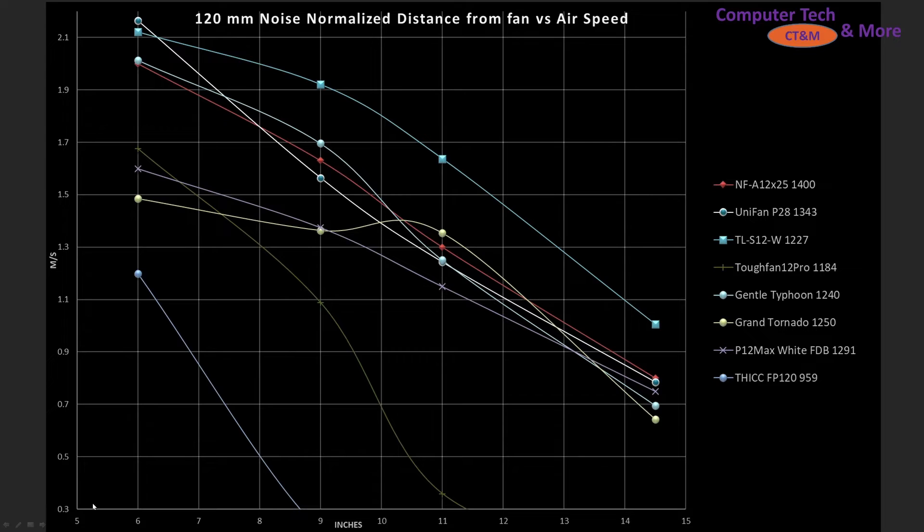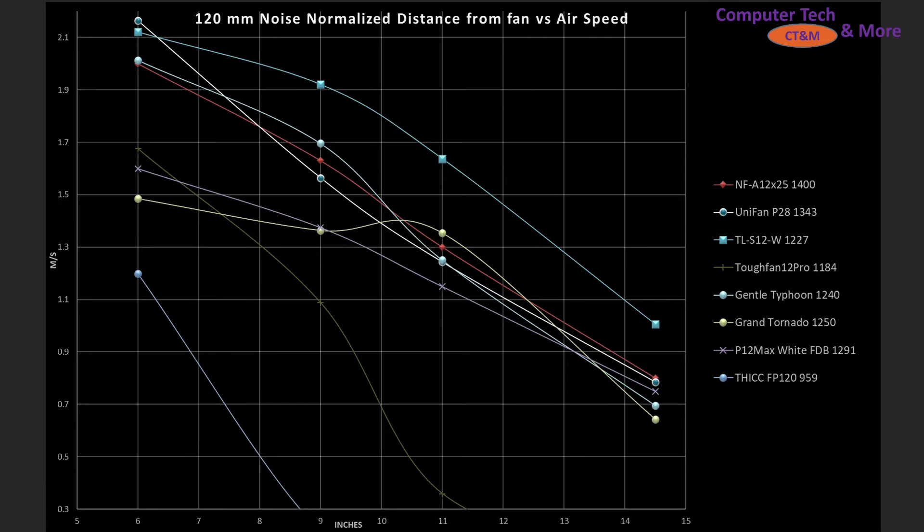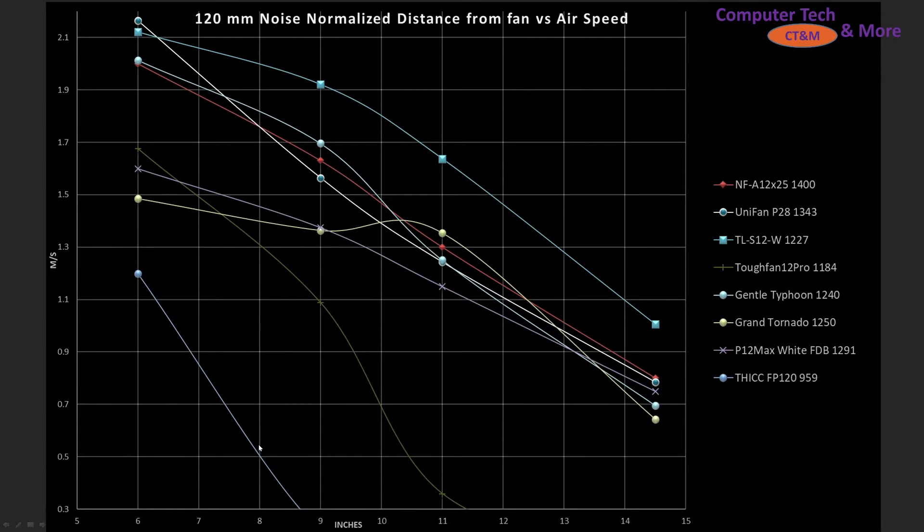And how does it compare against other fans? Well I cut it off at the bottom at 0.3 meters per second. Because my anemometer's cutoff point for accurate readings is 0.3 meters per second.